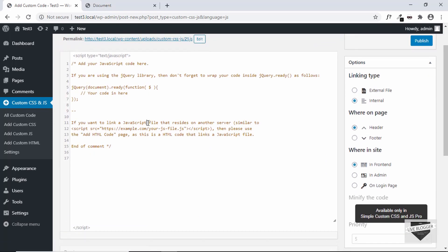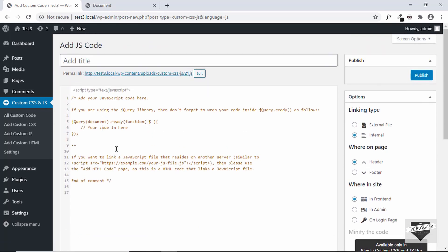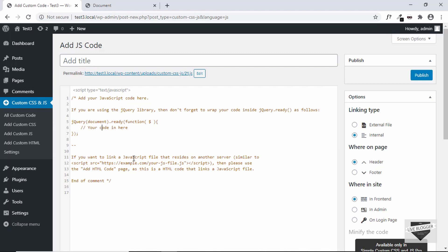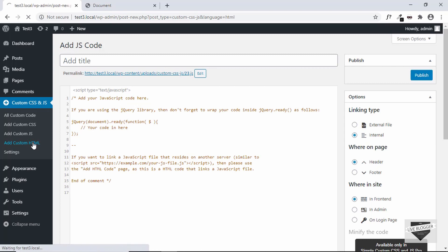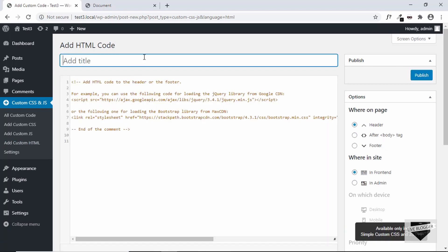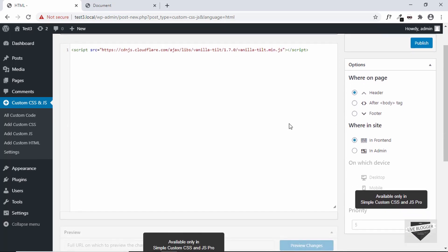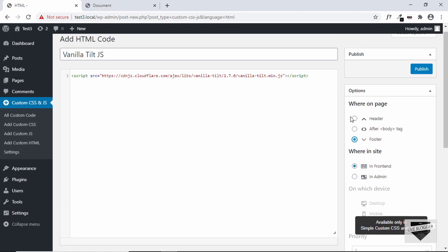You can't just add this as JS code — if you click Add JS Code, you'd need actual JavaScript, but here we just have a link. Reading the help text, it says that if you want to link a JavaScript file you have to add it as HTML and paste the script tag. So go to Add Custom HTML, name it 'Vanilla Tilt JS', paste the script tag in, set the placement to Footer, and click Publish.